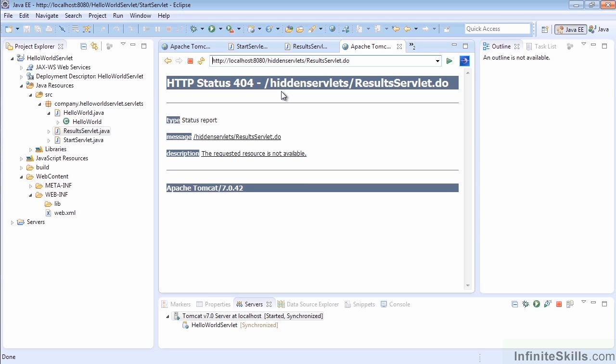It caused us a huge problem because not only did it remove the project name here and not work, but when we tried to type in the URL to get back to where we were, it was a non-working URL. We need to go back to StartServlet and evaluate what's happening.